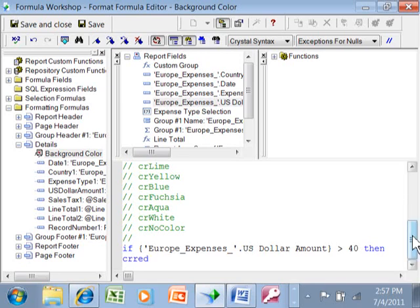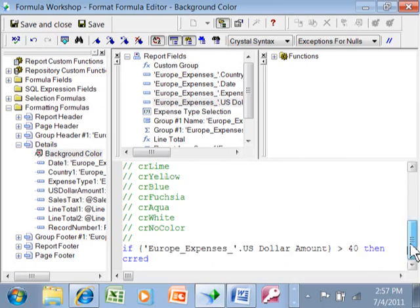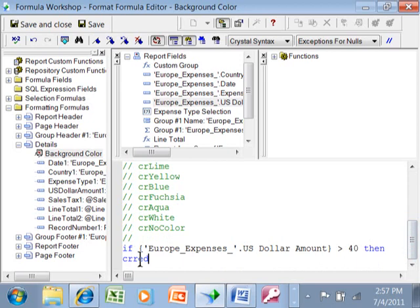In other words, if I look over here, it says CR red. Now you don't have to match the case, but you have to spell it the same way. So if the expense, if the US dollar amount is greater than 40, then CR red. What's going to be CR red?